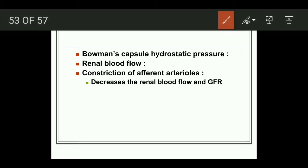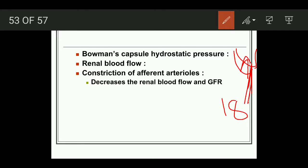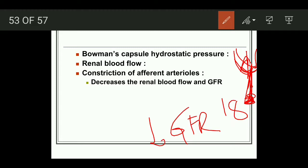Bowman's capsule hydrostatic pressure — 18 mmHg — opposes GFR. Clinically, if there is obstruction in the urethra, Bowman's capsule pressure increases and GFR decreases. Renal blood flow directly affects GFR. Although renal blood flow is autoregulated, when blood flow is above or below the autoregulation range, it affects GFR. Very low renal blood flow results in absence of filtration.